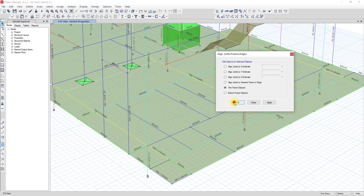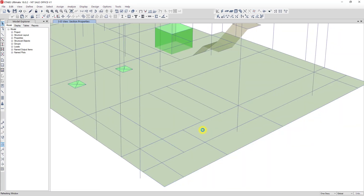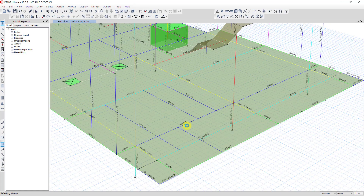Now I want to show you how to extend an object. Extending an object is similar to the trim object process. For example, I want to extend this beam to this beam.